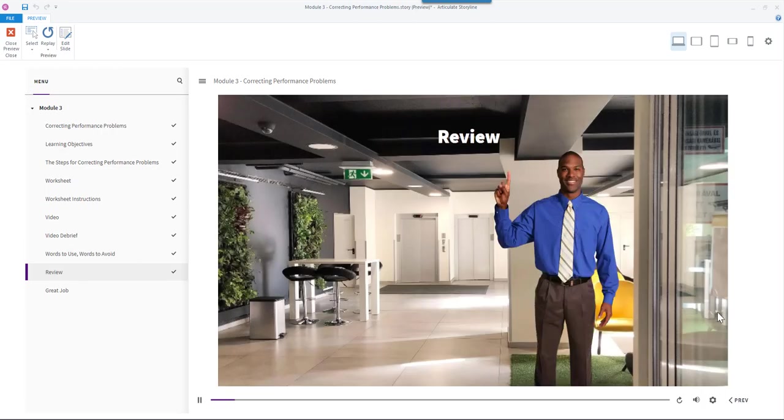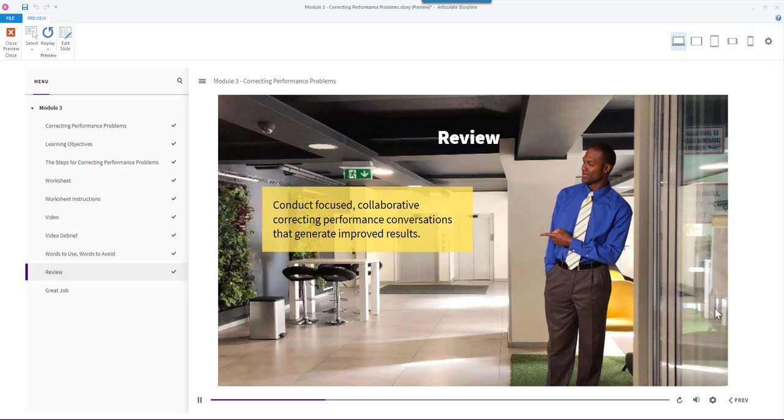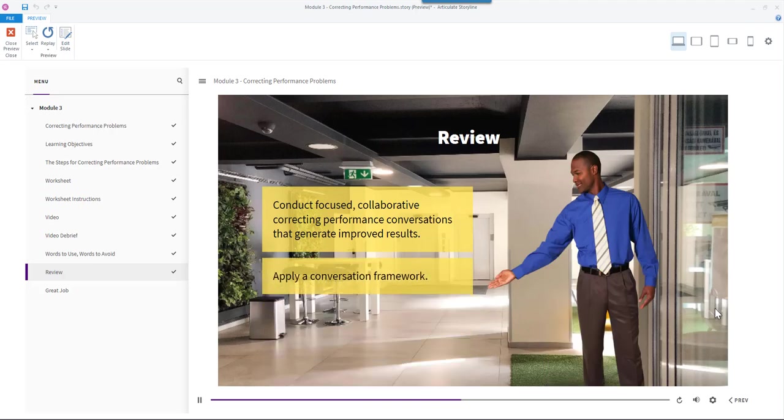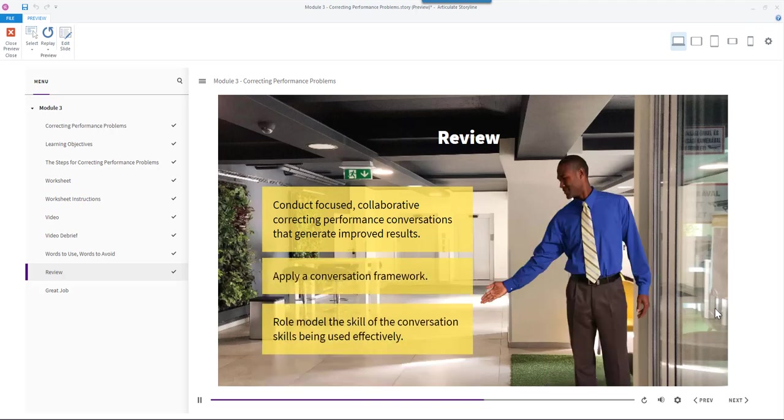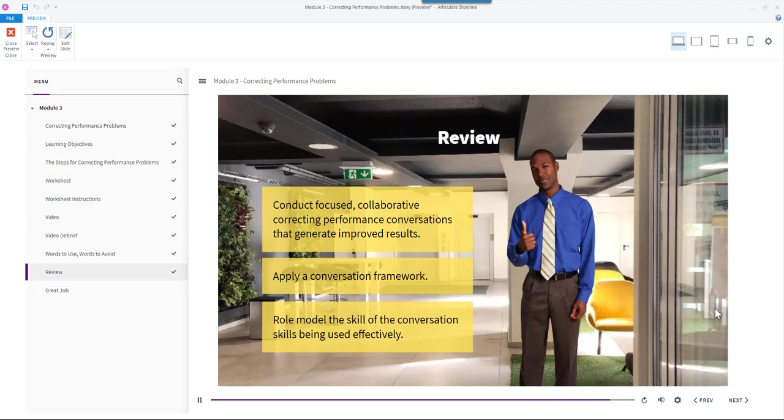Let's review. You should now be able to conduct focused, collaborative correcting performance conversations that generate improved results, apply a conversation framework, and role model the skill of the conversation skills being used effectively.